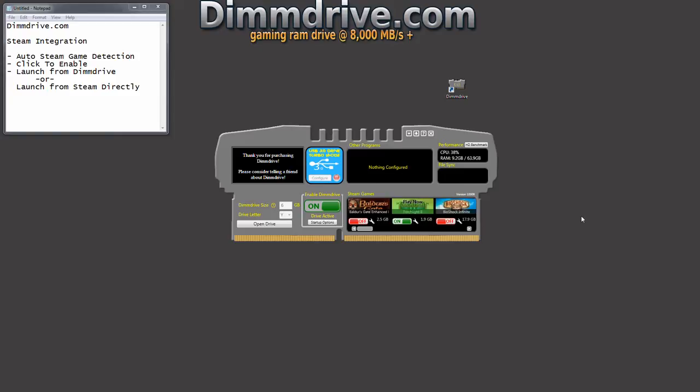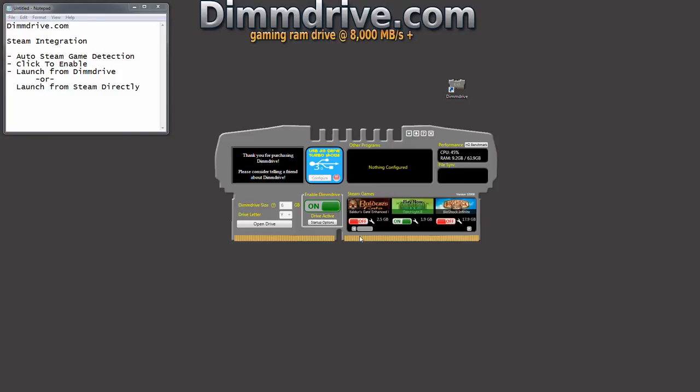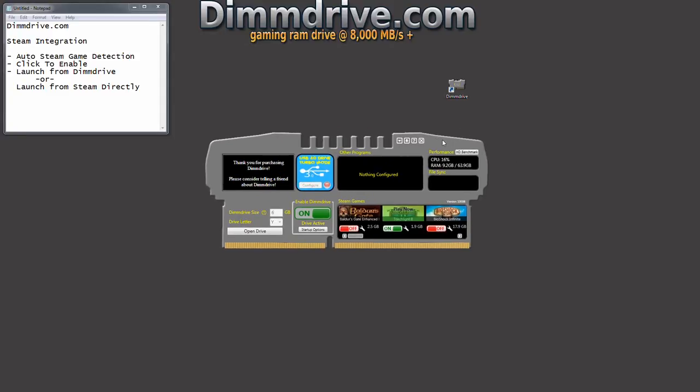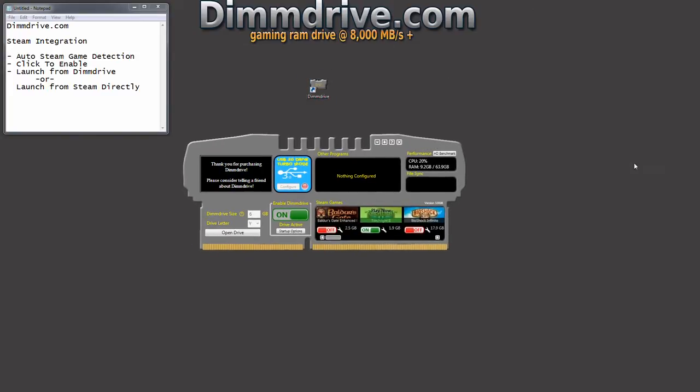So that's basically Steam using DimDrive in a nutshell. I hope you enjoyed this video. If you have any questions, please visit the DimDrive.com website, click on the forum link and ask whatever question you have and I will or the community will hopefully answer it right away. Thanks for watching and I will have more videos shortly.